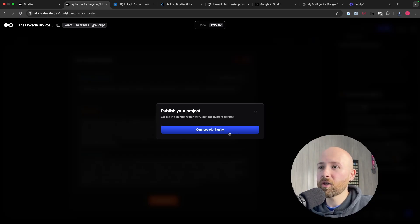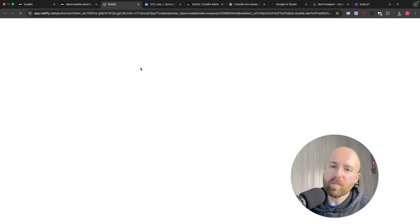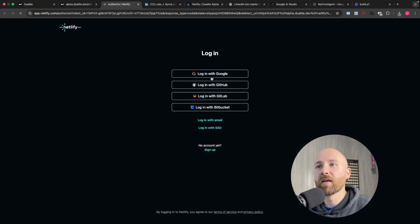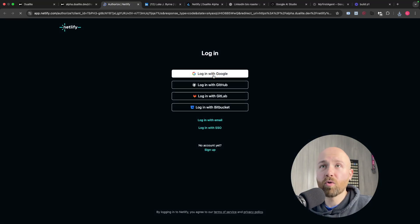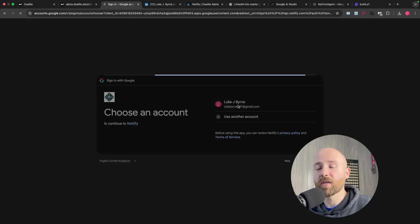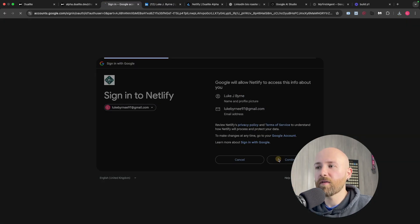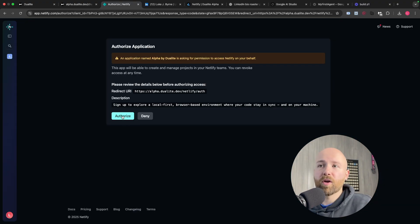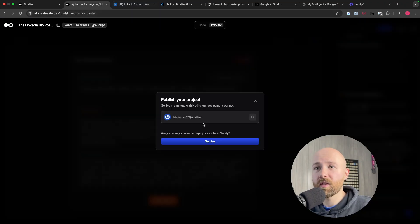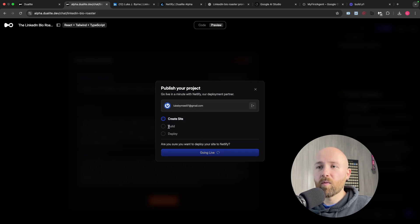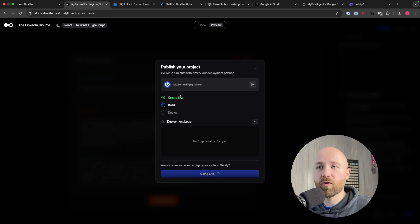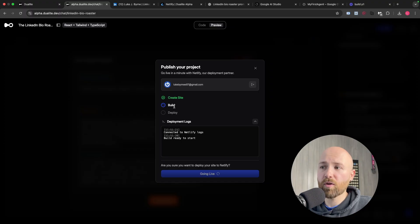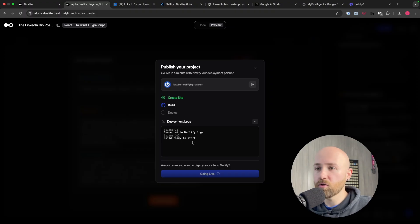To publish this, we can click publish and connect this with Netlify - Netlify being a place where you can host websites for free. We can create a website here and host it on Netlify just with one click. There we go, so now we're going to authorize Netlify on Dualite so they can work together. Now we can publish this here, go live. Then we want to create the site, build the site, and then deploy it all from Netlify. We'll let this work through its process and then I'll show you the website actually live. The link will be in the description below so you can check it out as well.